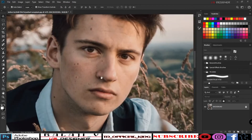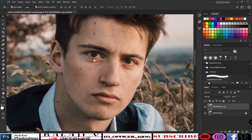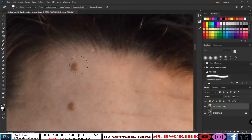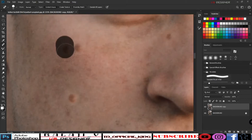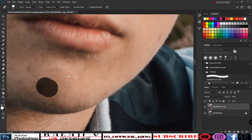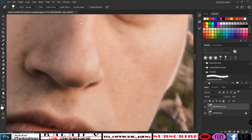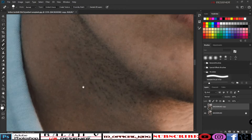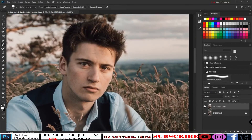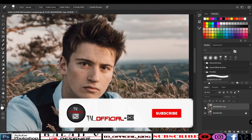First, let's copy the background. Then use the Spot Healing Brush — shortcut J. Drag over the pimples to remove them on the pimples layer.